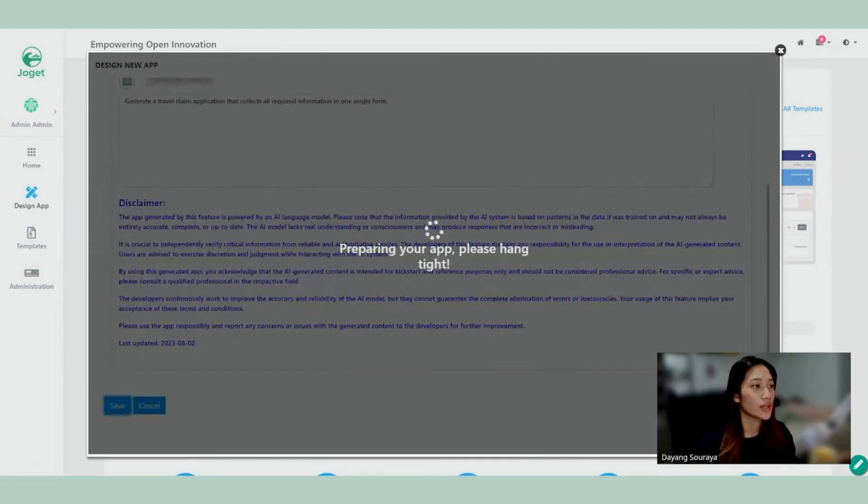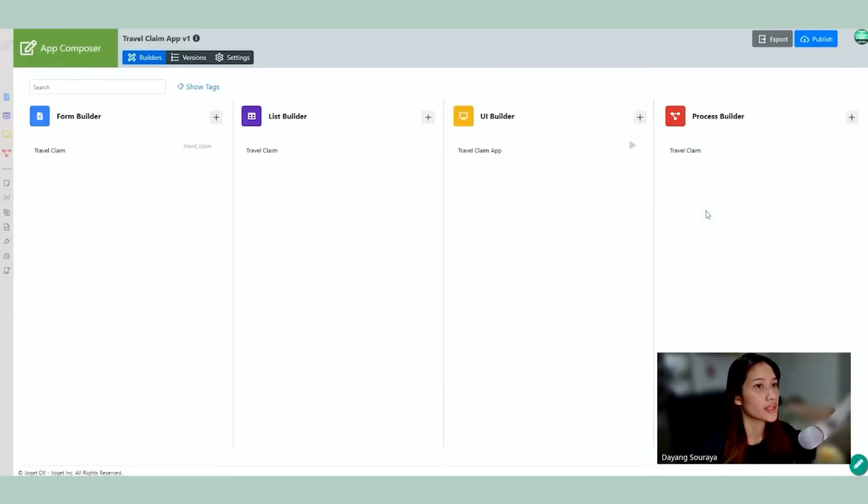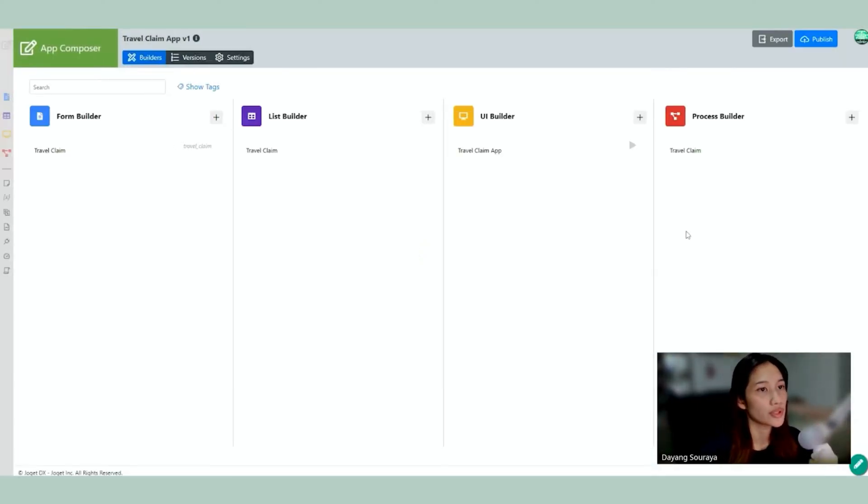We're just going to have to wait. It might take a few minutes. Okay, so when it's done generating we're going to open up the App Composer. It's going to open automatically.